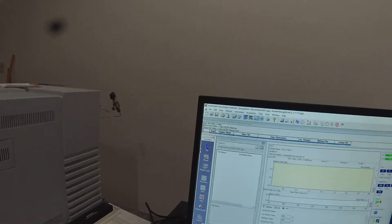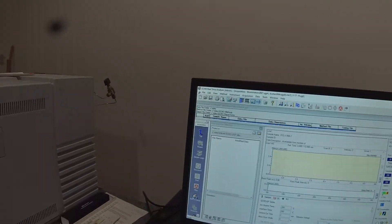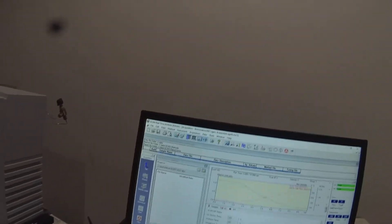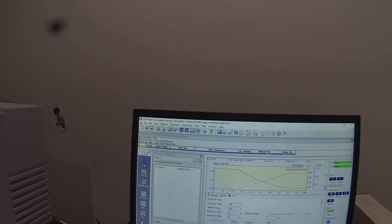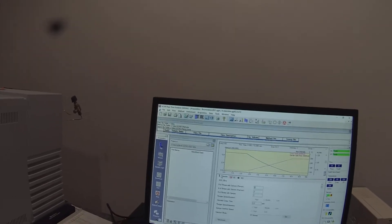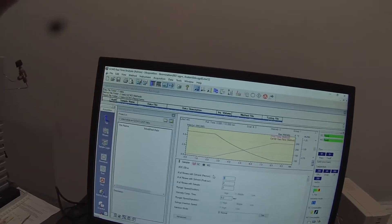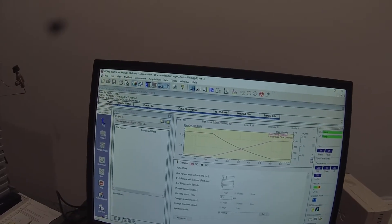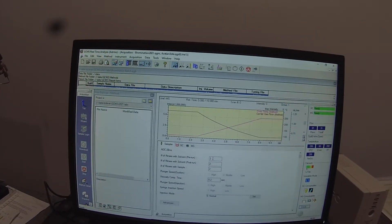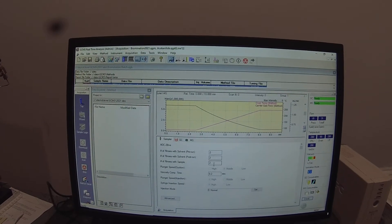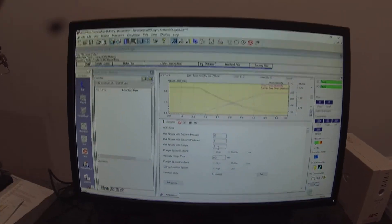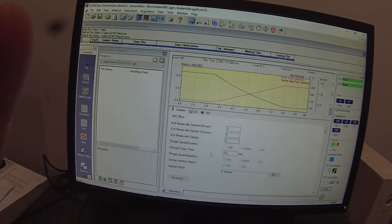And let's take a look at our method detail. And you can see that we have that sampler set to wash twice with solvent before the run and twice after the run and twice with the sample. So we're being very consistent.